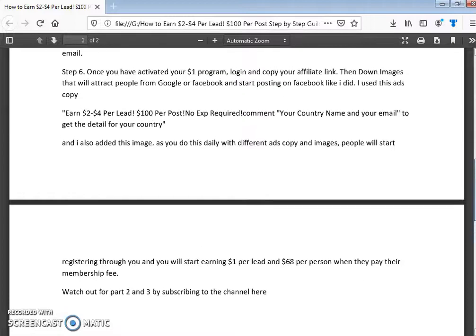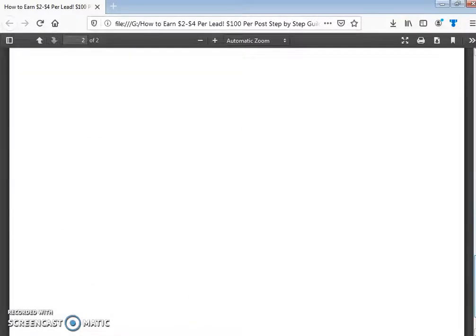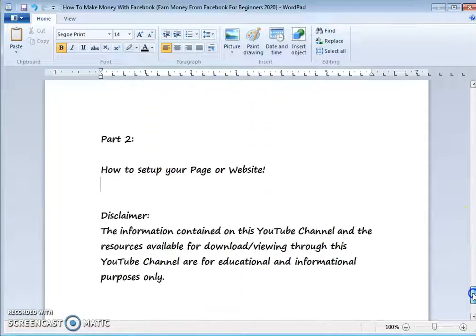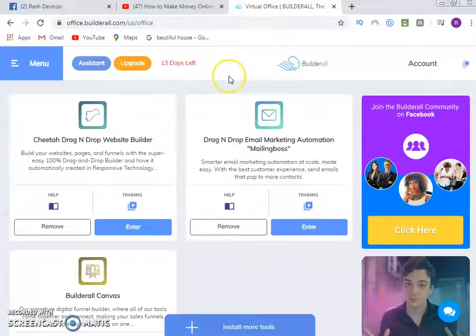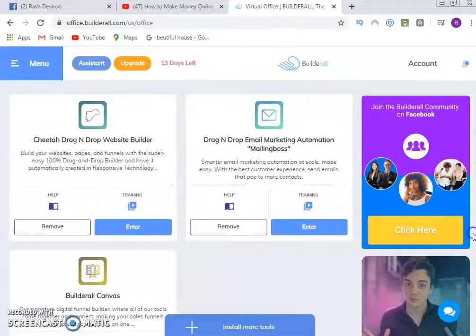Make sure you follow the steps: register through the link and subscribe to the video channel so you get video two and video three. Now we move on to the major work for today — part two — which is how to set up your page or website. To do that, we log into the account.